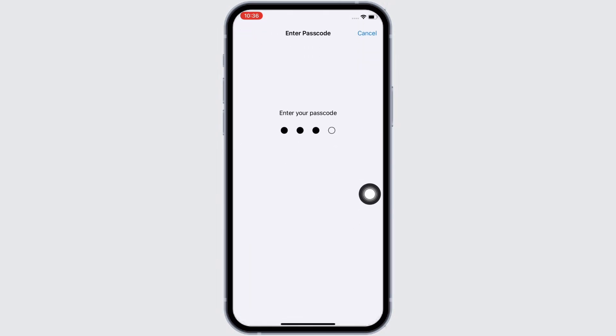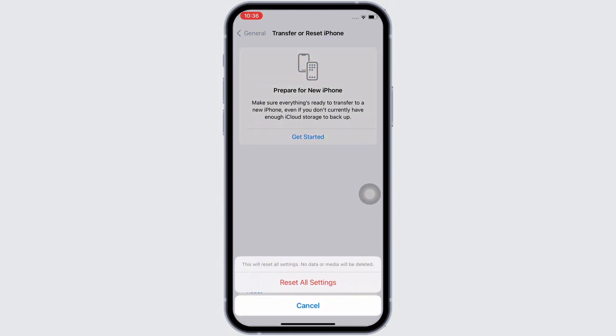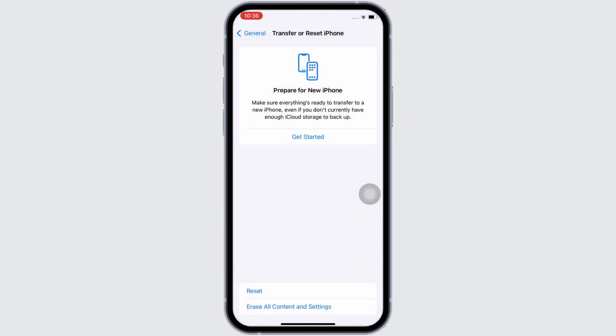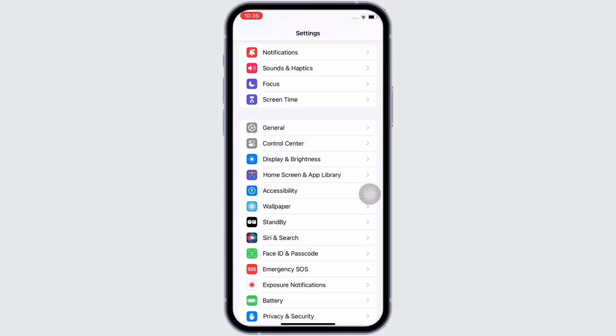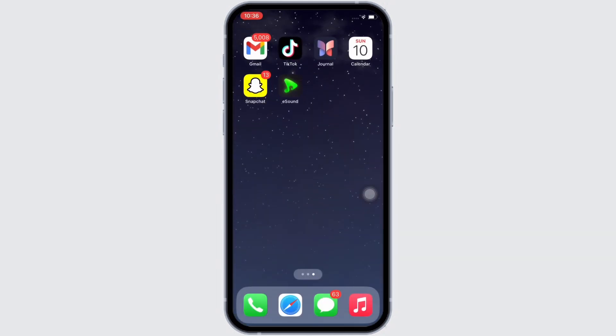Doing this will reset all settings. Nevertheless, none of your data or media will be deleted. Your iPhone will take an auto restart now and your issue should have been fixed by now.